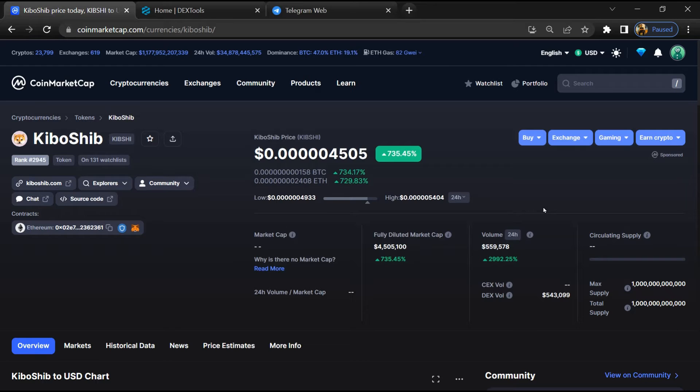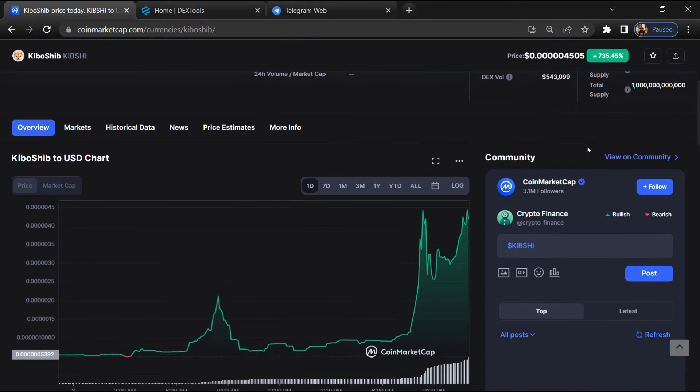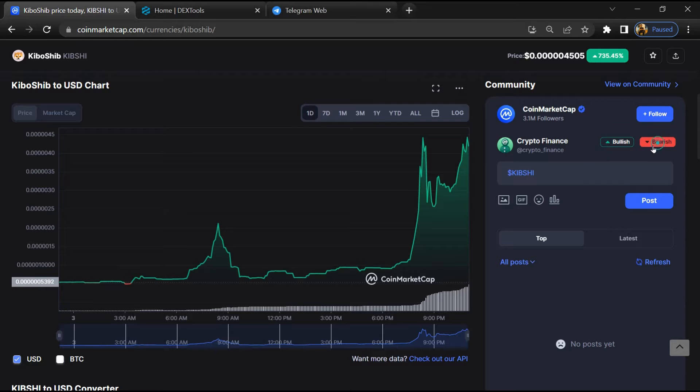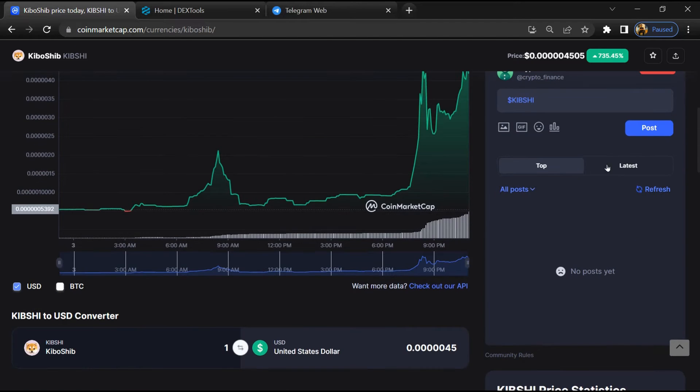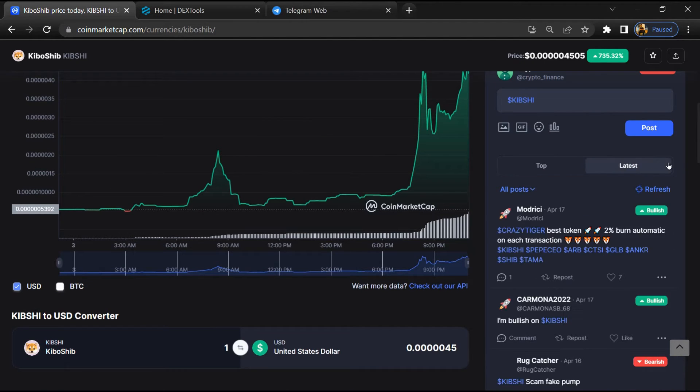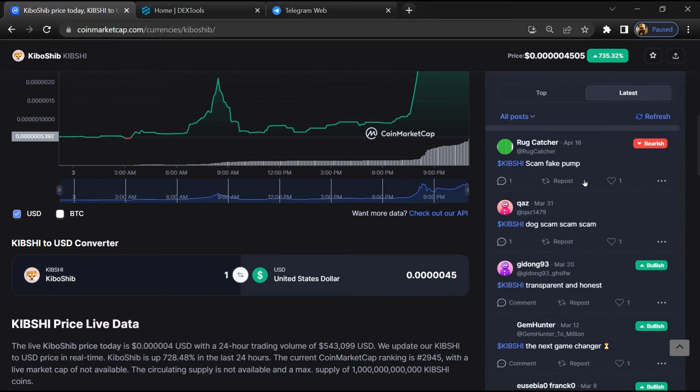First, you will open this token on CoinMarketCap and here you will check public comments like bullish and bearish comments. Now here you can check every comment in detail.